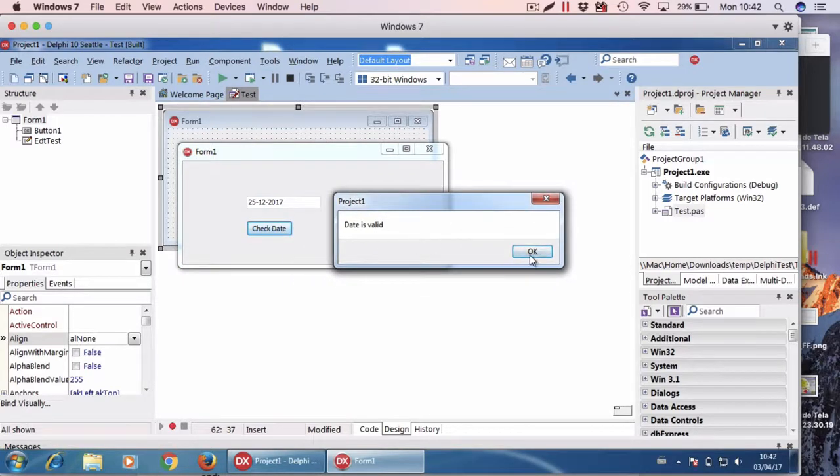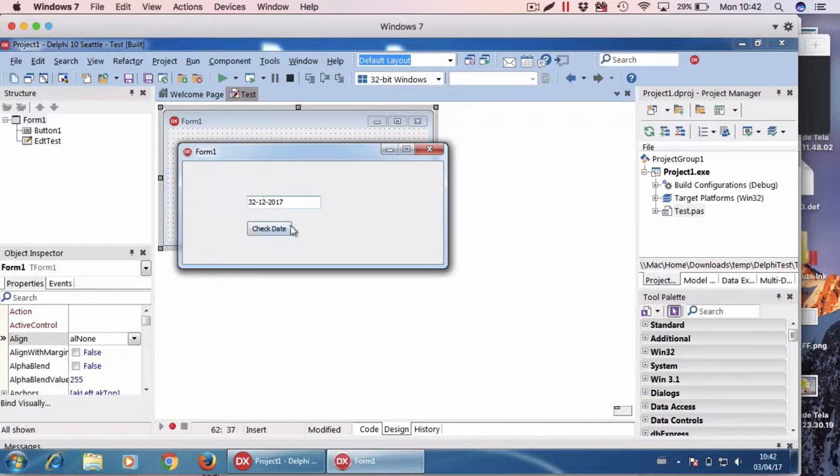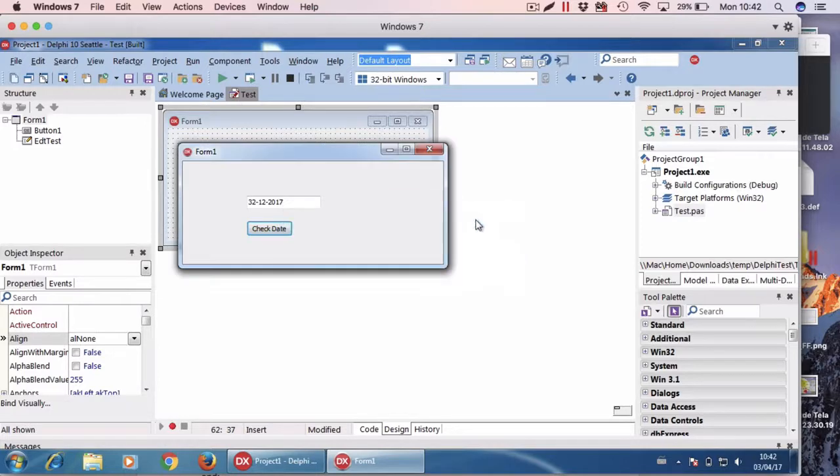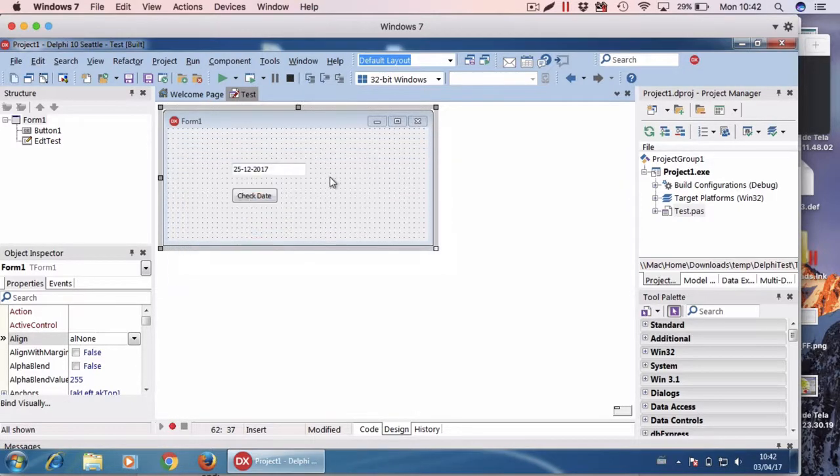If I put an invalid day, for example, it says it's not valid. So let's see how to do it.